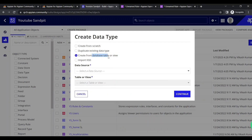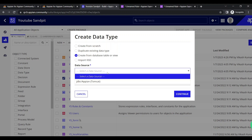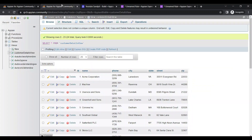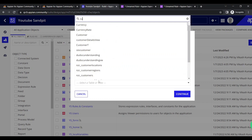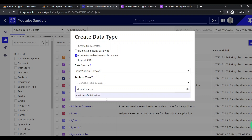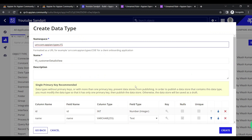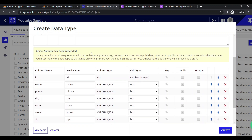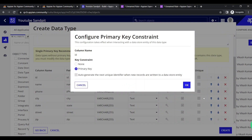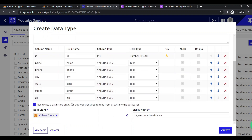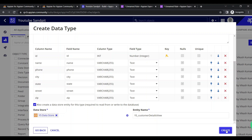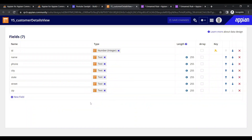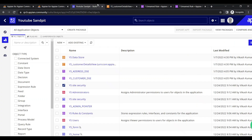The data source is JDBC Appian and the table name is 'customer details view'. Click Continue — a dialog opens asking for namespace and name. There's a message that a single primary key is needed, so let's make the ID field the primary key. All values look fine. It will also create the data identity. Click Create — the CDT is created with all the values visible.